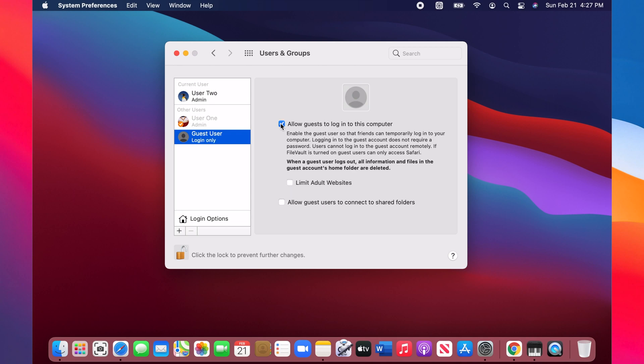Remote access is not available for guest users. And if you have encrypted your disk using FileVault, guest users will only be able to use Safari to browse. To restrict websites, check the next option if you want.